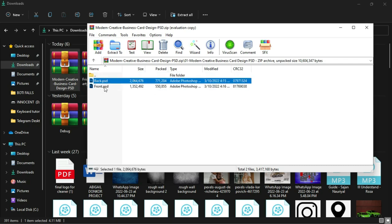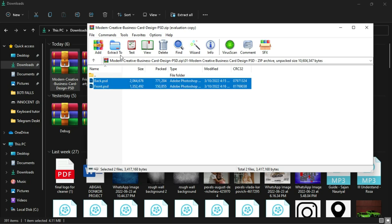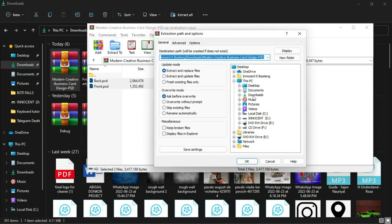What we are going to do is we are going to select the two, so you select the first one, hold Control, and then we are going to extract that to a different location so that we can open it. You can of course open it right from here, but extracting it will give you the option to find it in the recent. So we extract this, let's say extract to desktop and click OK.